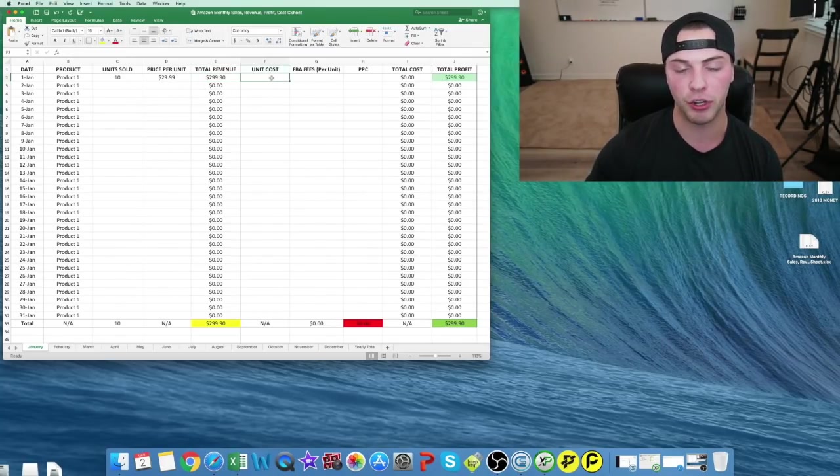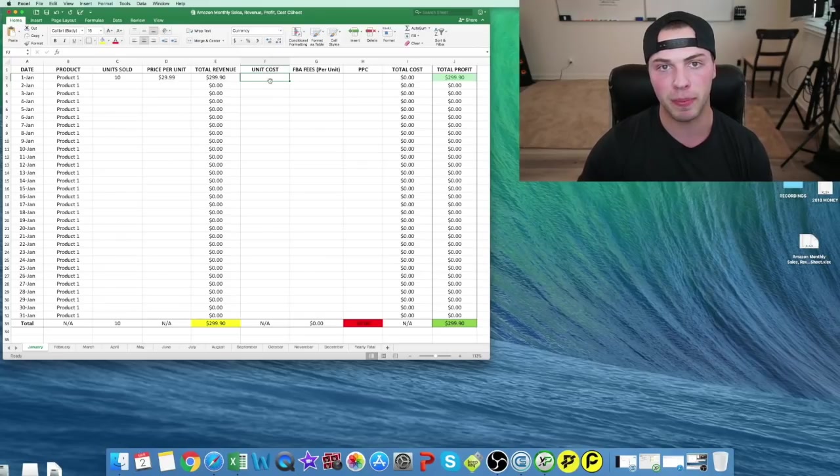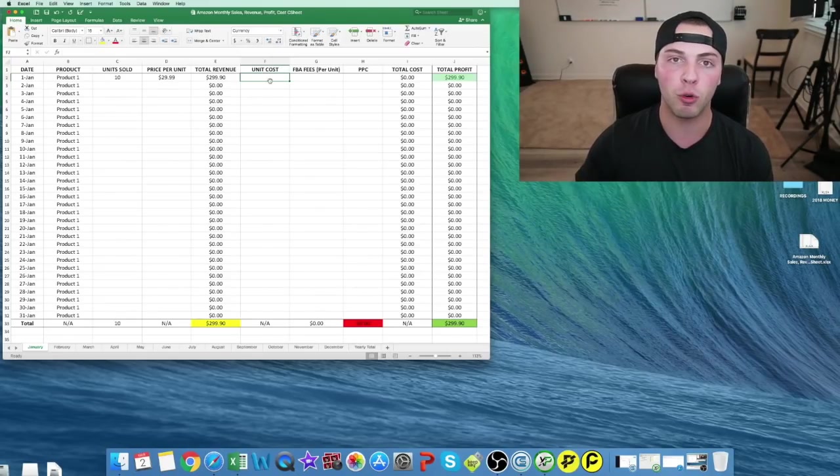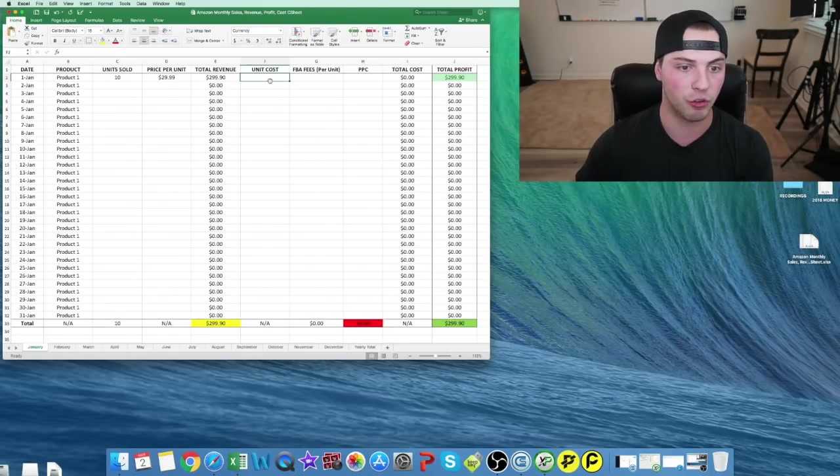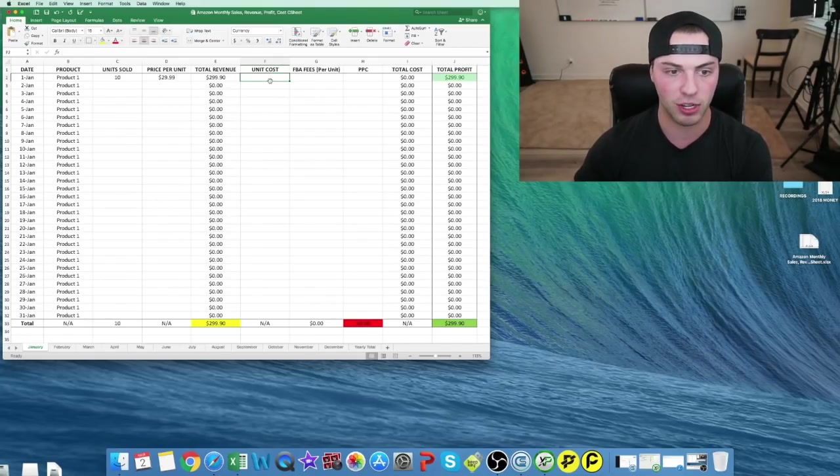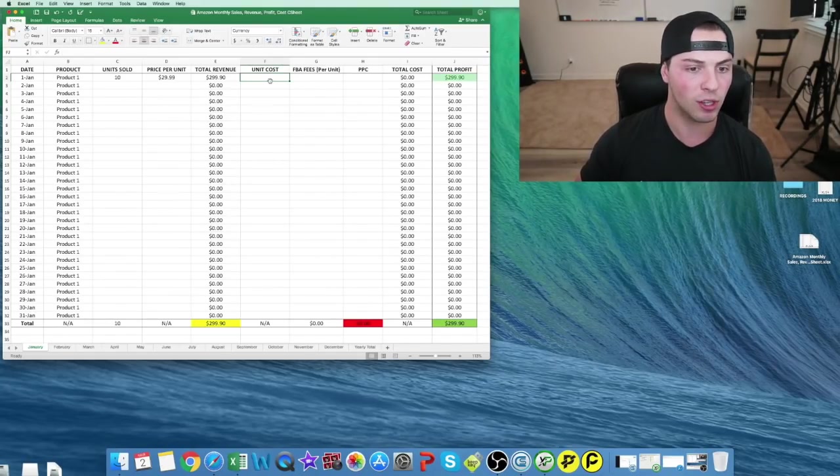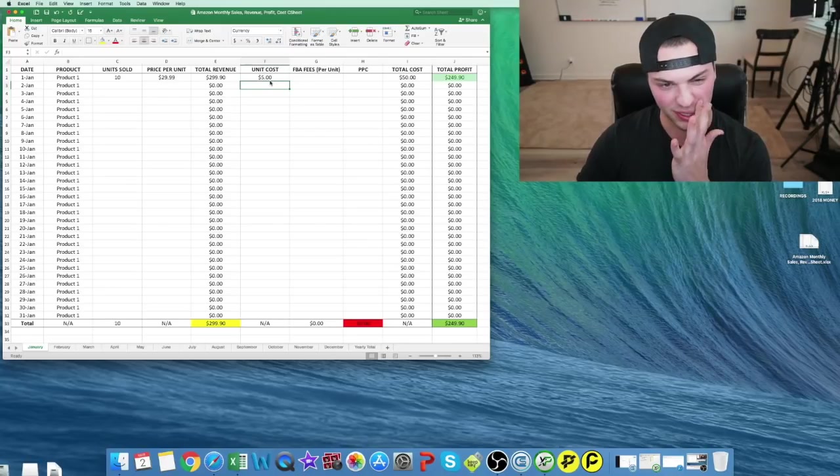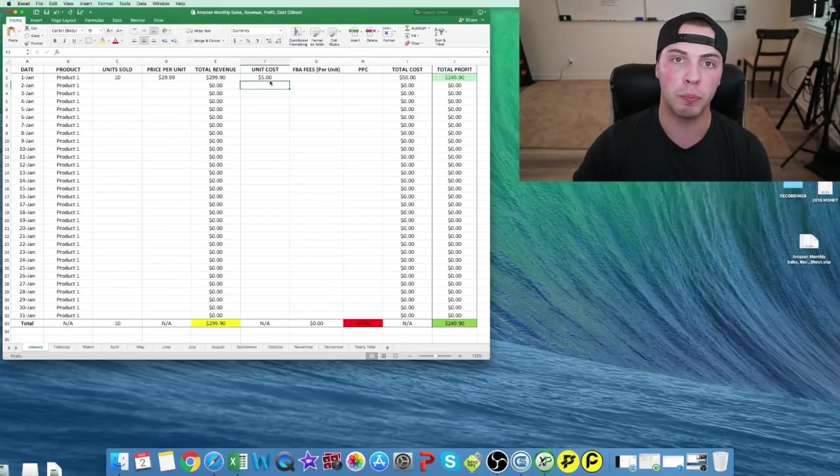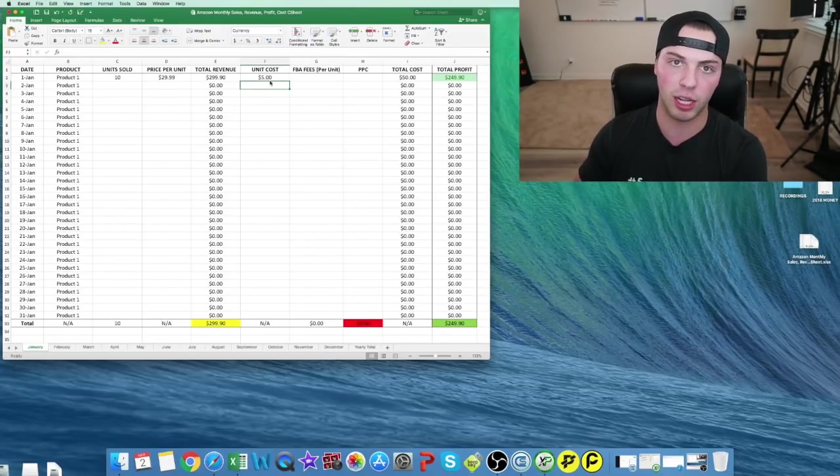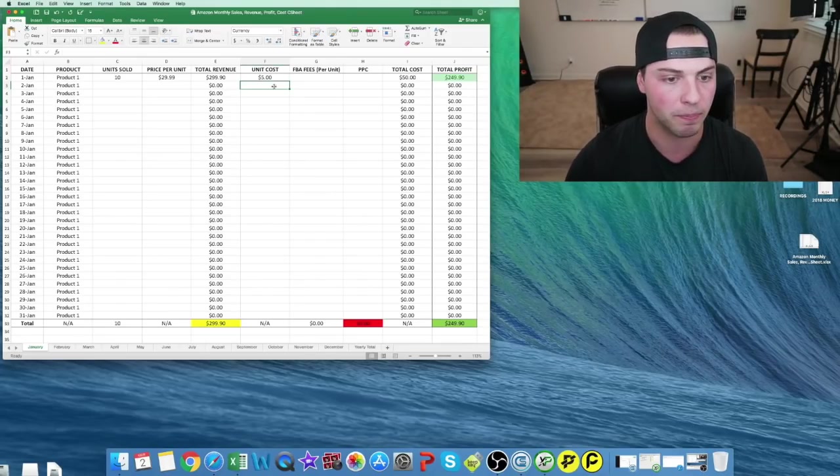Then we have our unit cost. This is going to be whatever we paid the supplier per unit. If we ordered 100 units and spent $1,000, it would be $10 per unit. Let's say it's half of that, and our unit cost is $5. Whatever you purchased from the supplier, total cost divided by total units.